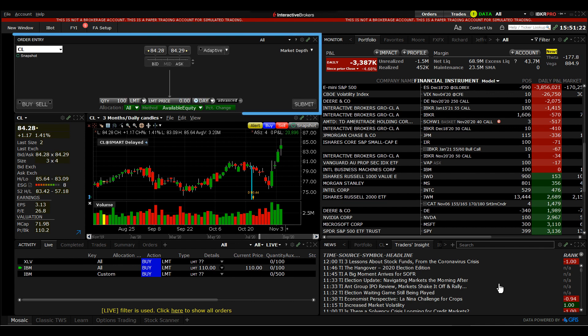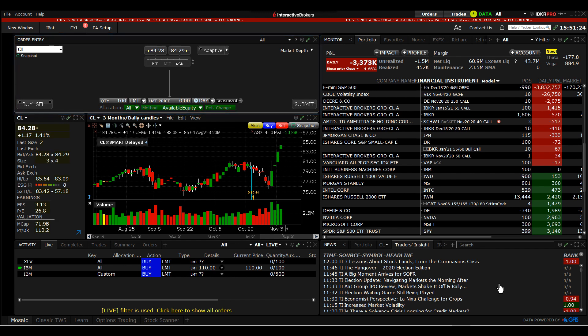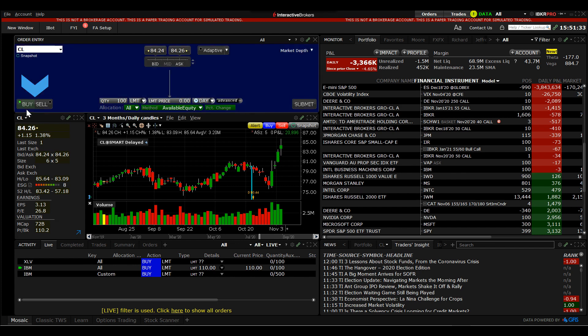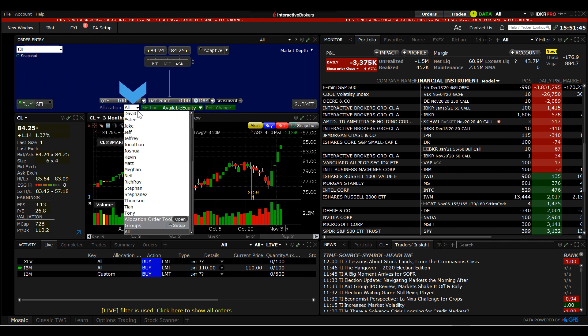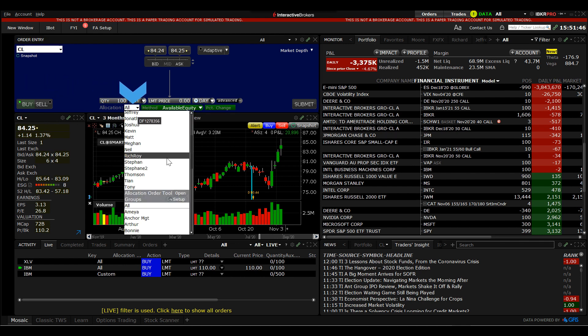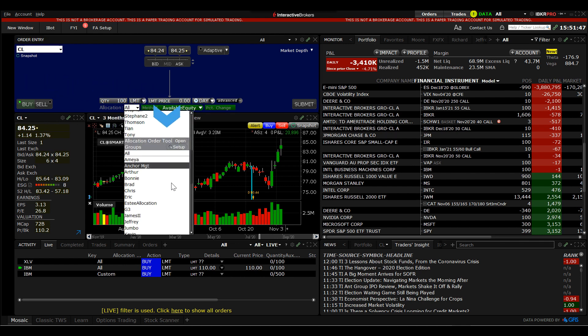In the Mosaic order entry panel, determine the ticker symbol you want to invest in and if you wish, select buy or sell. This can be changed within the allocation tool, although you cannot amend the selected ticker symbol. Next, I will locate the allocation order tool from the allocation drop-down menu and click the open button.